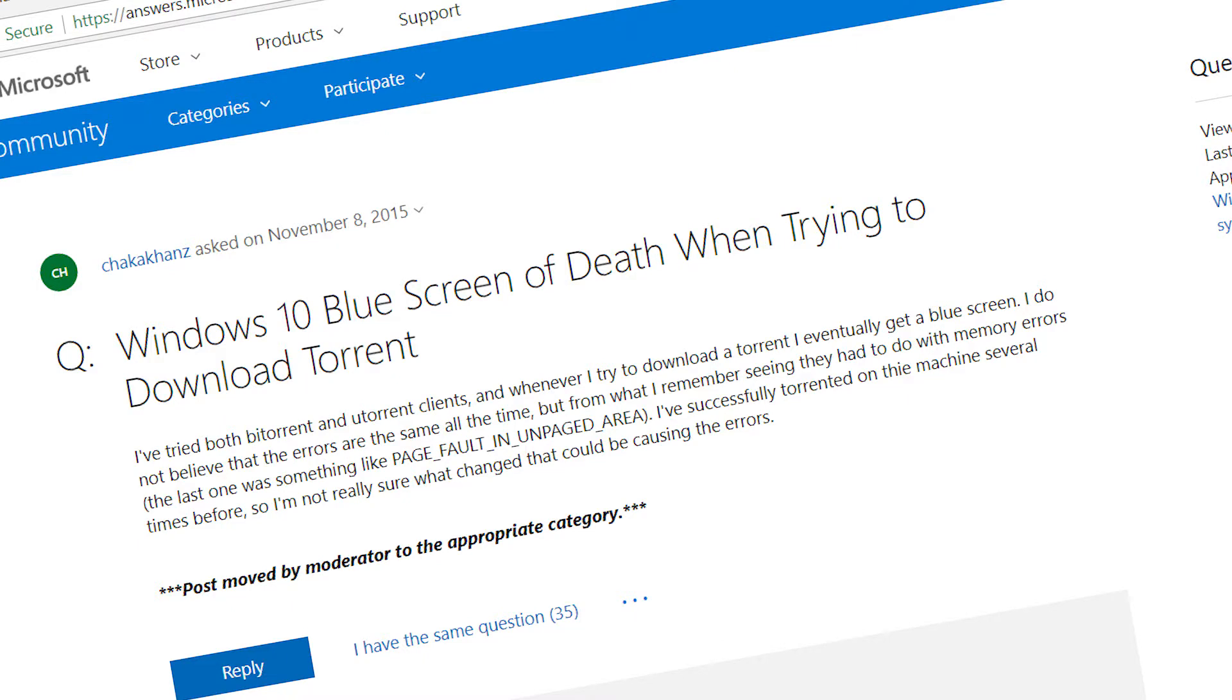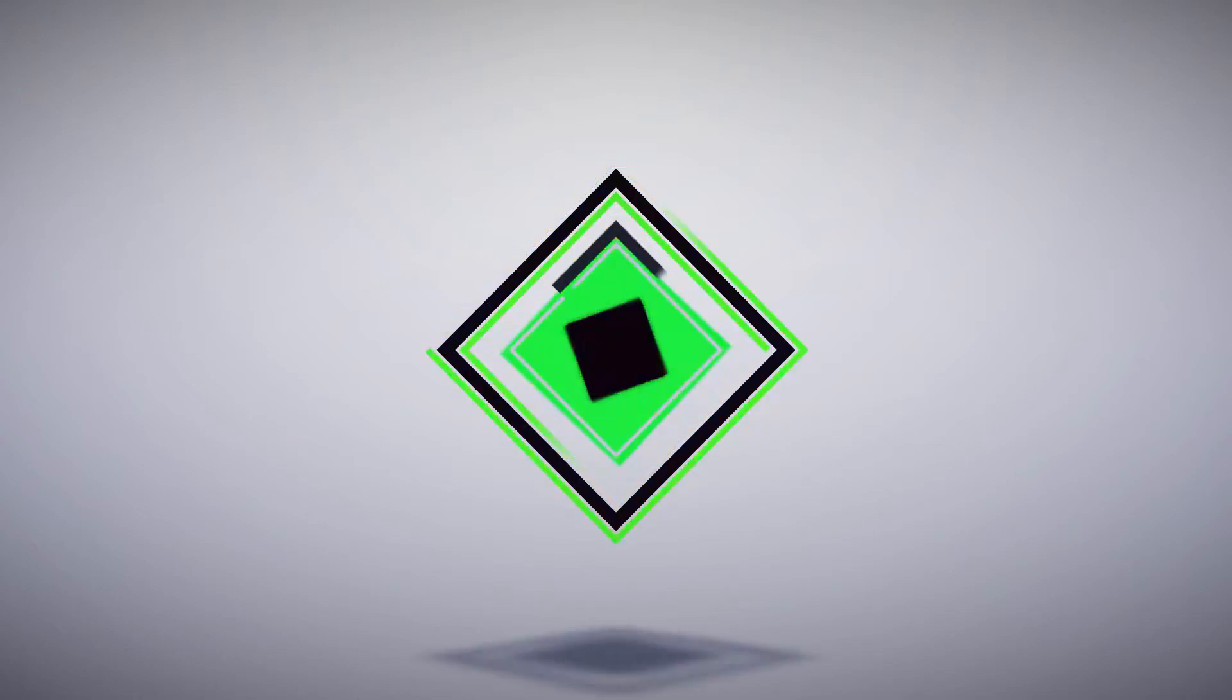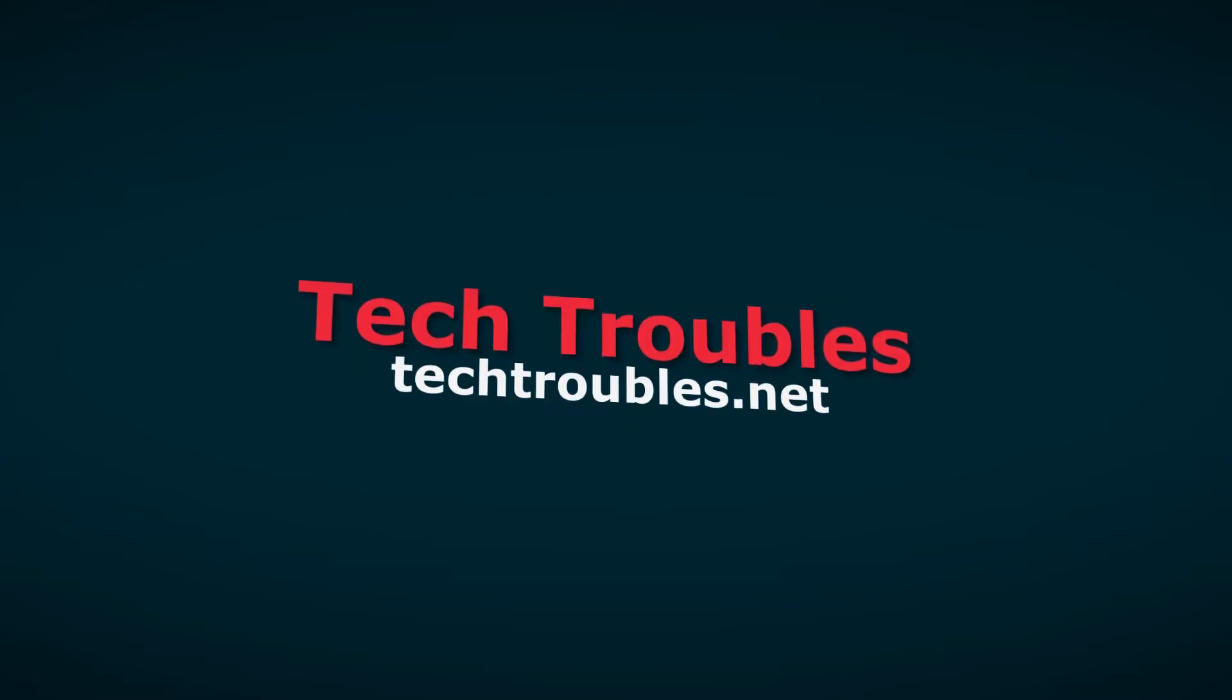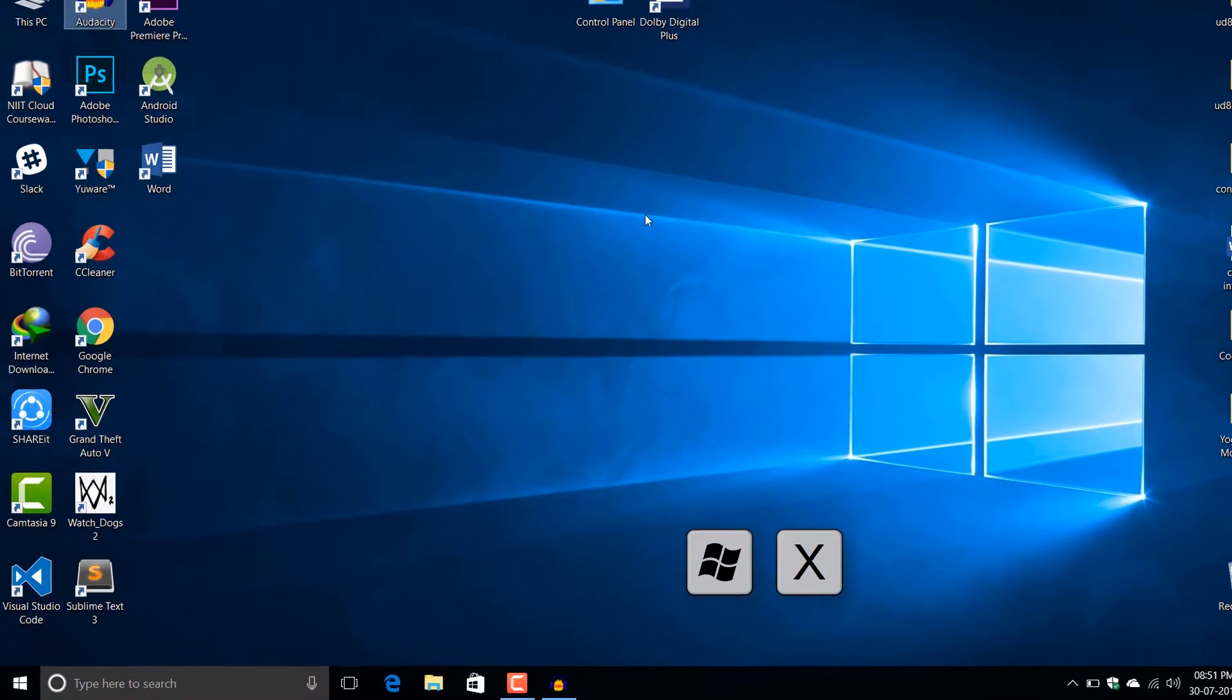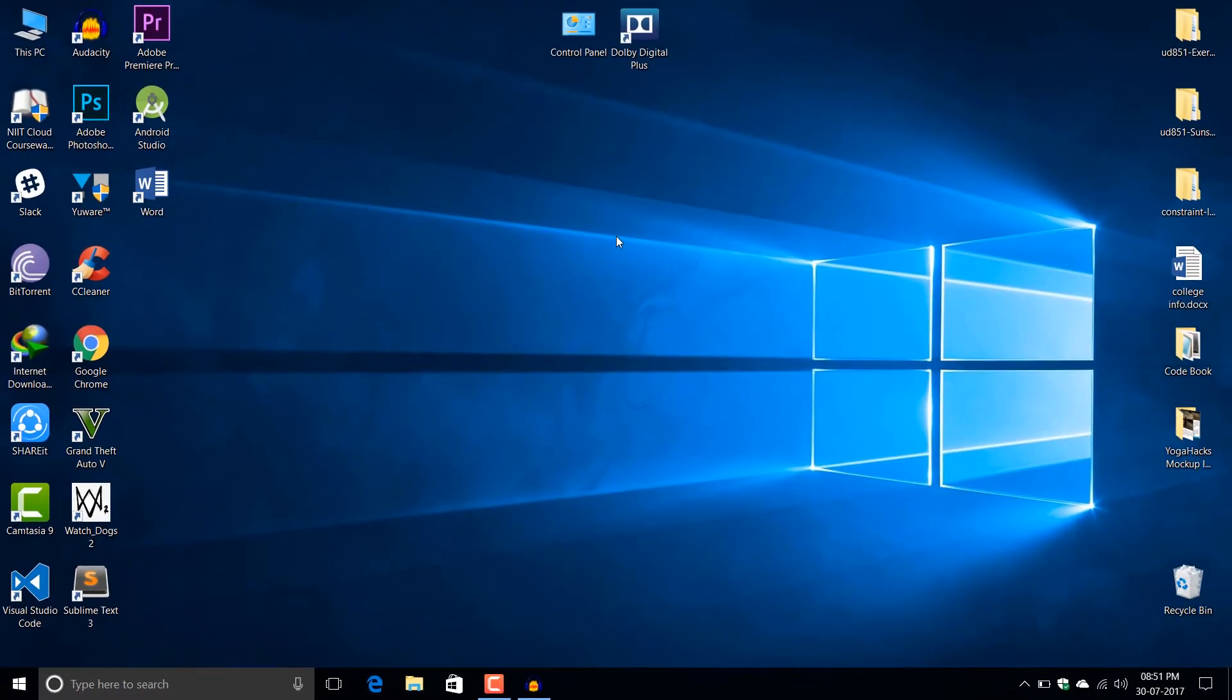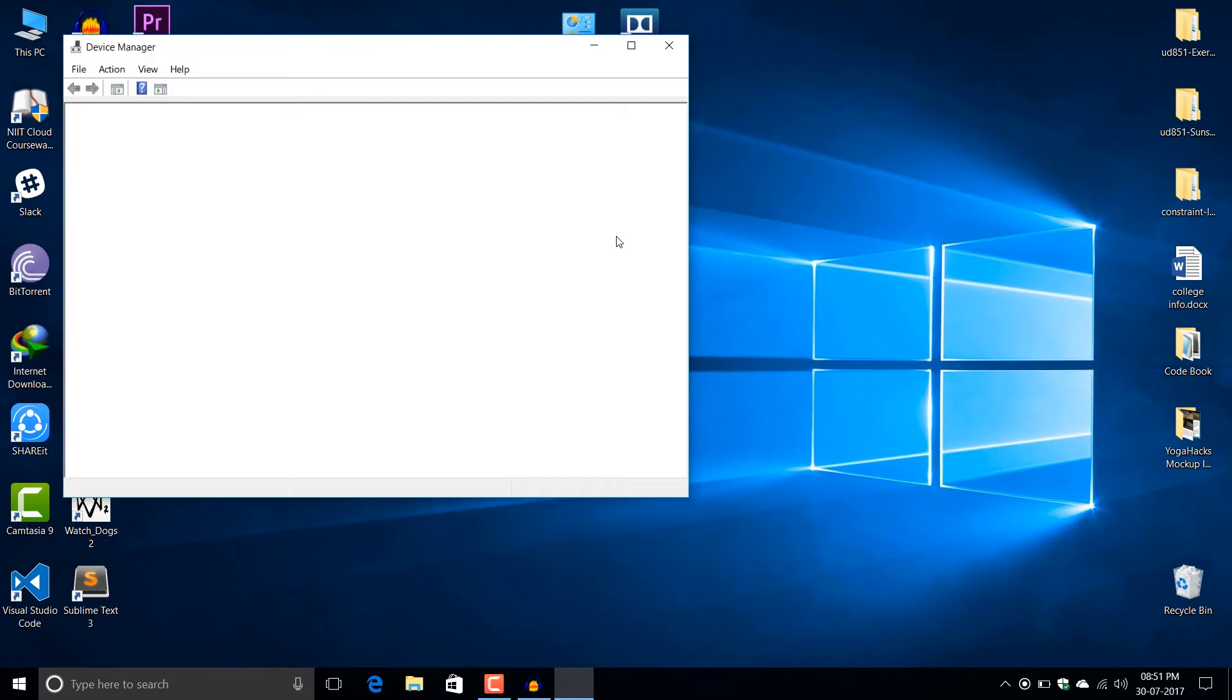So I have found this fix for this problem, so let's get started. Just press Windows plus X button and press M and it opens Device Manager. So this was the shortcut for opening Device Manager.